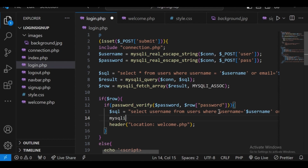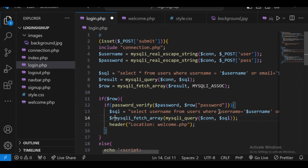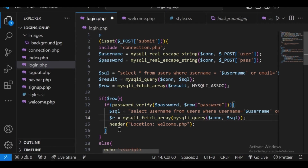After that we will query the database using the mysqli_query function, which will send this query to the database. To fetch the array — the row containing the username — we use mysqli_fetch_array. mysqli_fetch_array is a PHP function that extracts rows in the form of an array, and this row stored in $r will contain the username field.